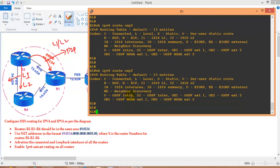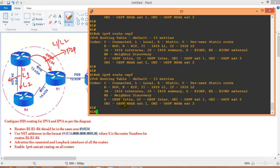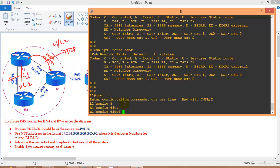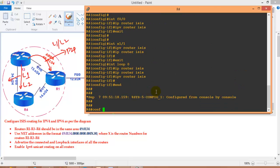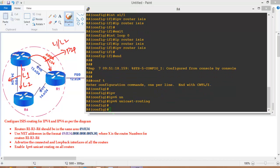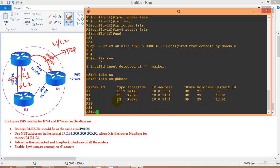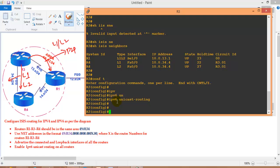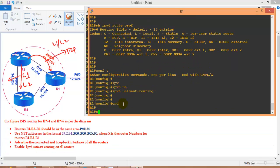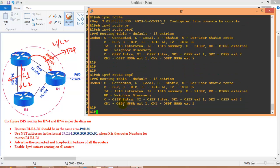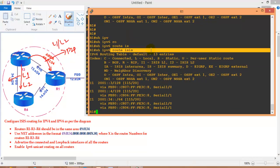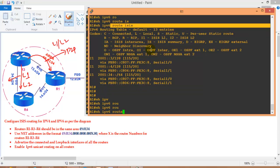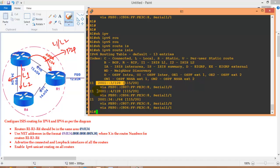Checking the IPv6 routing table, there are no IPv6 routes coming through. The reason is that IPv6 unicast routing is not enabled by default on Cisco routers. So I enable 'ipv6 unicast-routing' on Router 1 and Router 3, and also on Router 4. After waiting for convergence, running 'show ipv6 route isis' shows IPv6 routes coming from Router 3 and Router 4.